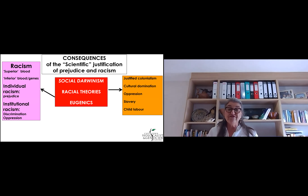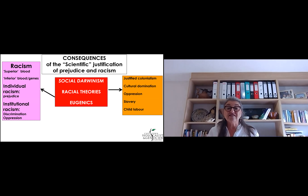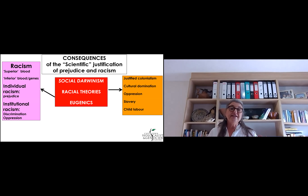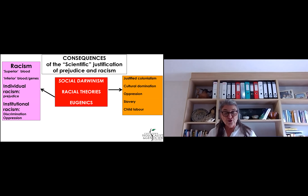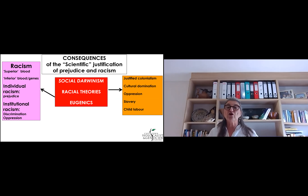Grade 11s, you will remember in the previous unit, we spoke about social Darwinism and race theories, racial theories. And we spoke about the consequences of this so-called scientific, pseudoscientific justification of prejudice and racism, leading of course to individual racism and institutional racism, which we in South Africa know all about. Social Darwinism underpinned and justified colonialism, cultural domination, oppression, slavery, etc.